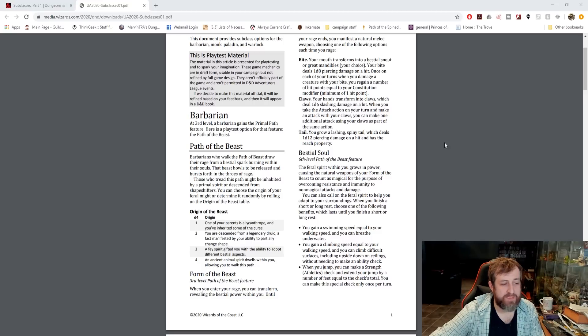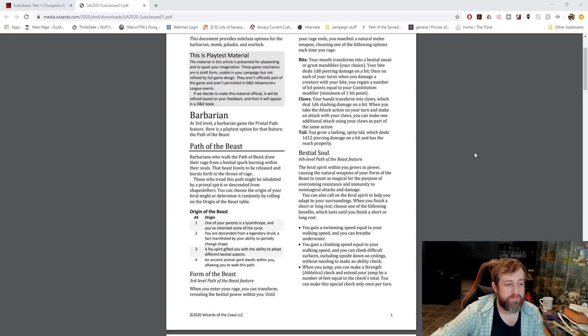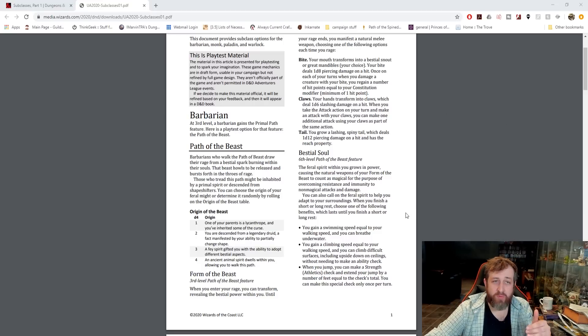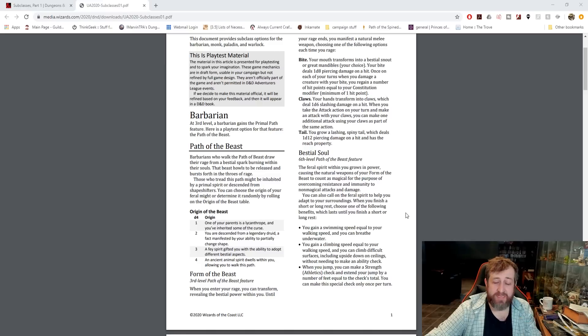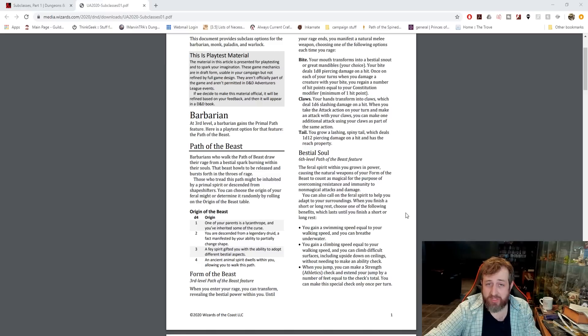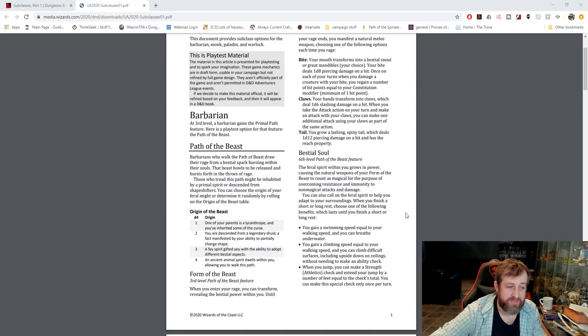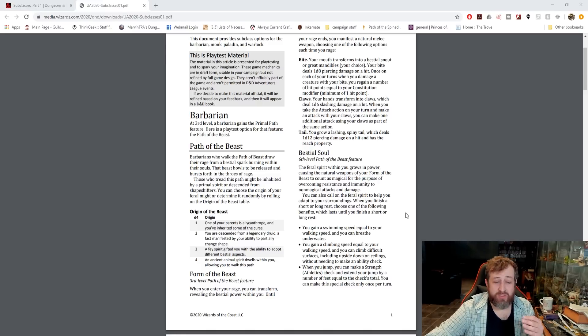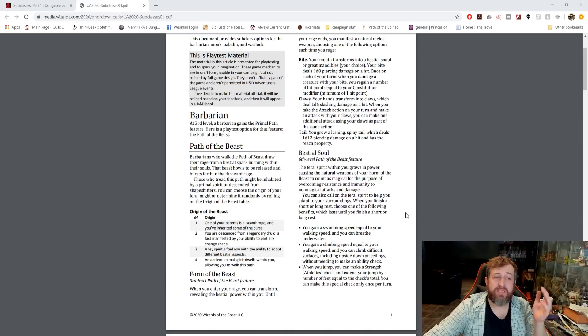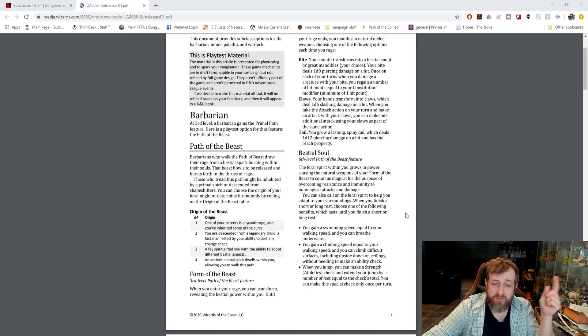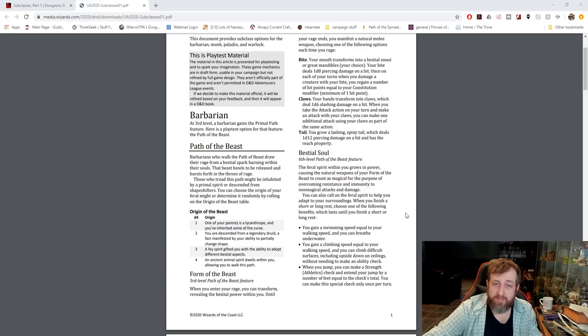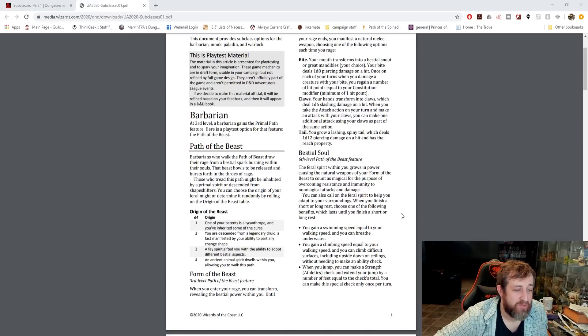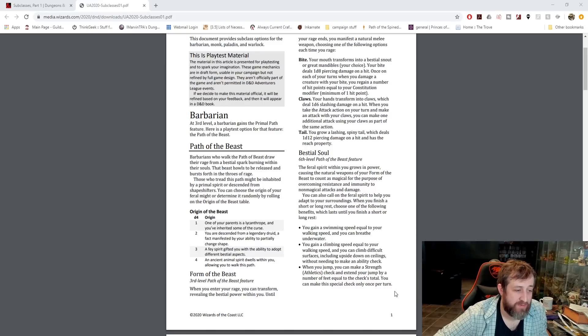At sixth level, you get Bestial Soul. So all of those natural weapons we just discussed, the bite claw and tail become magic for the purposes of overcoming damage resistance, which is great because if you don't have access to one, you can choose to forego using a weapon entirely and transform using one of your three abilities.